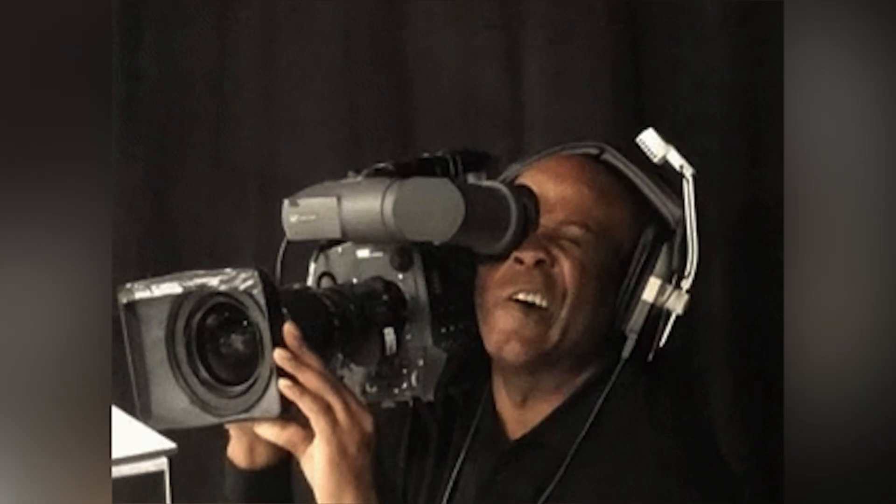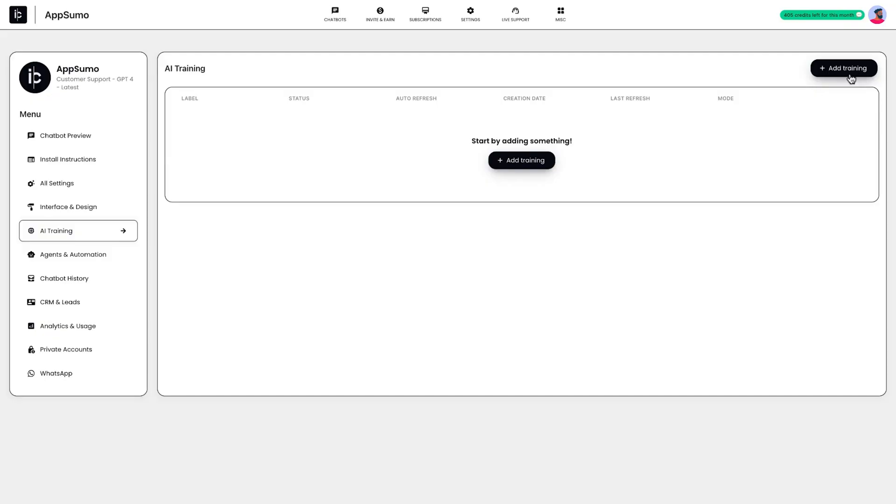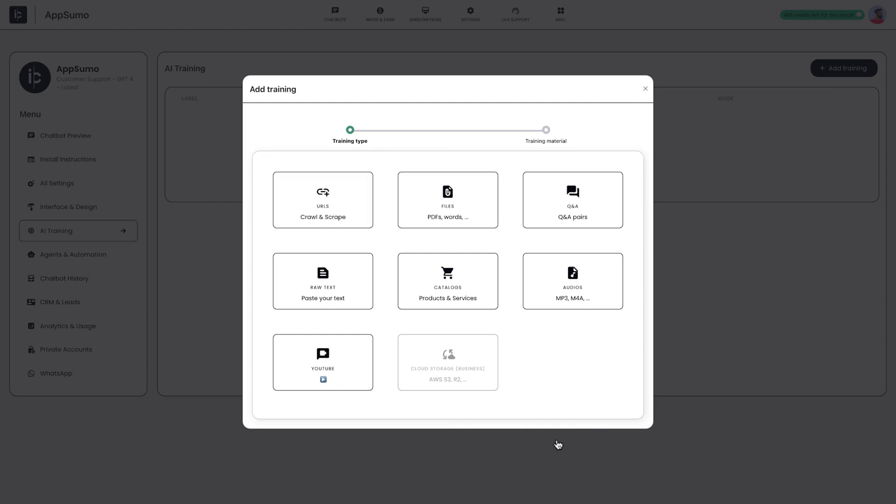Alright, back to the video. Okay, time to train your new chatbot. You can use URLs, files, raw text, product catalogs. You can even sync with AWS or Cloudflare to pull data from your storage.